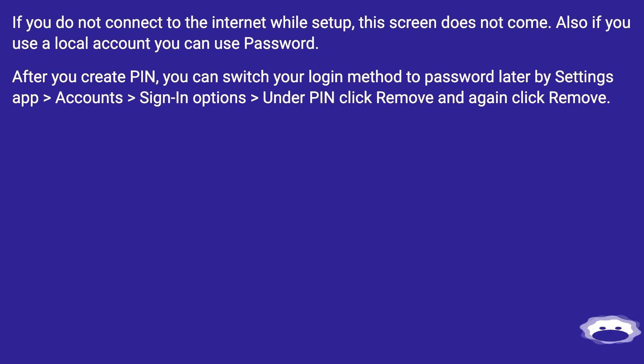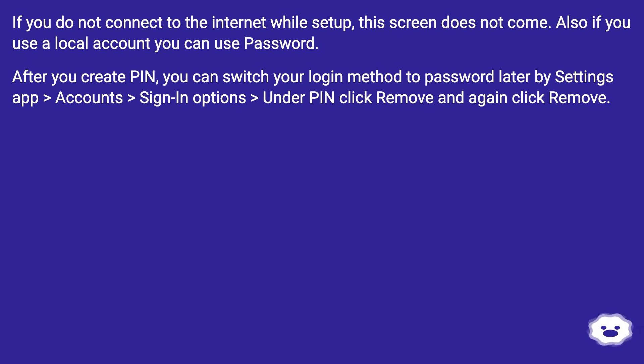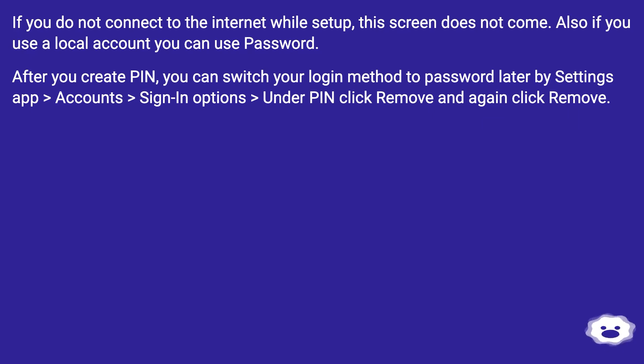After you create PIN, you can switch your login method to password later by Settings app > Accounts > Sign-in options > Under PIN click Remove and again click Remove.